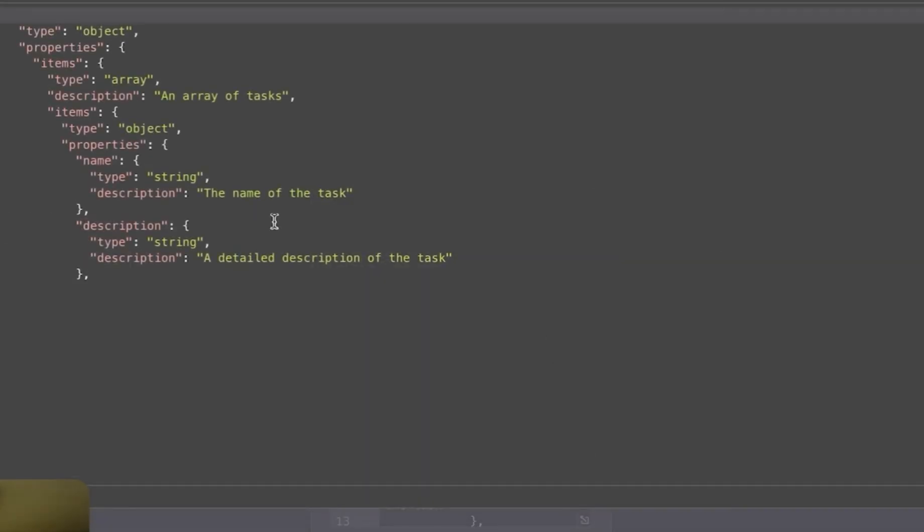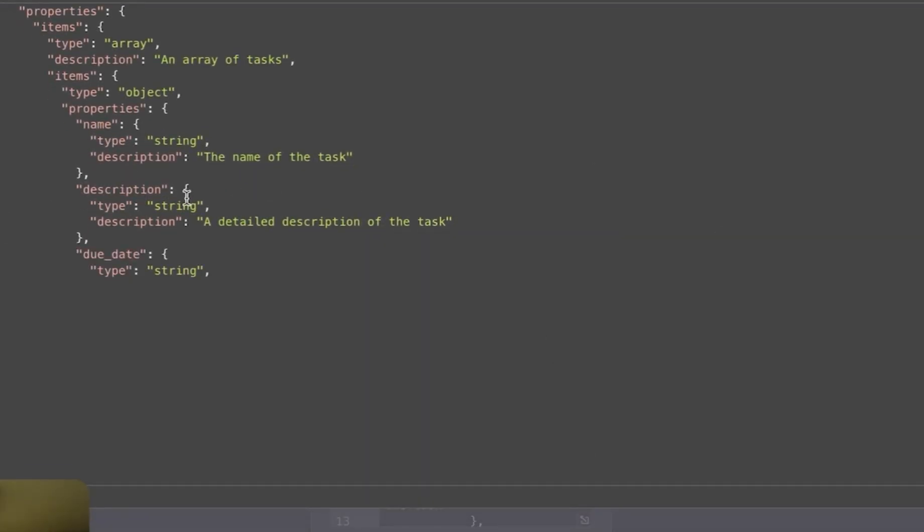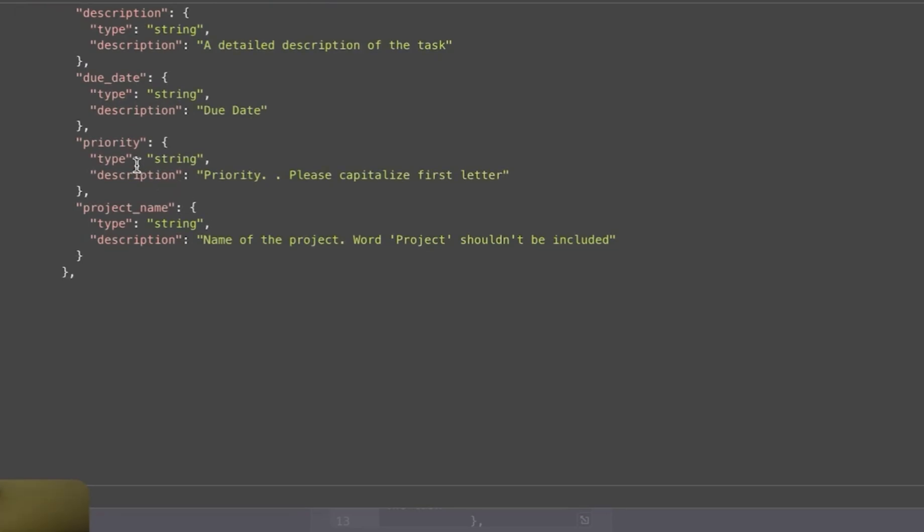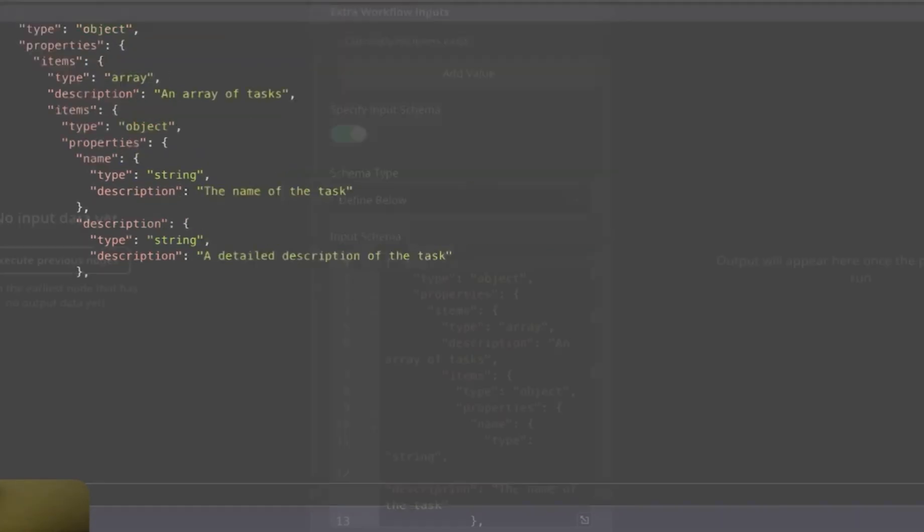Every task will have, first of all, name. It will have description, due date, priority, and project. As I was saying, the workflow which will be triggered is over here.